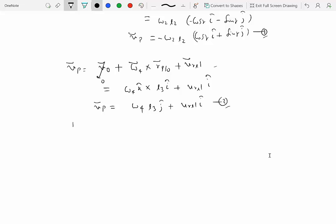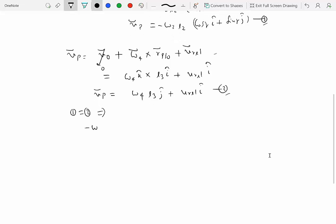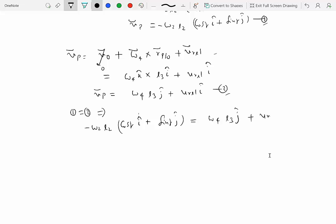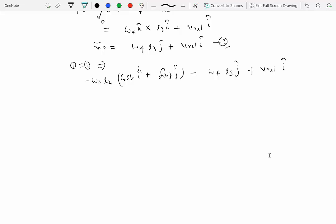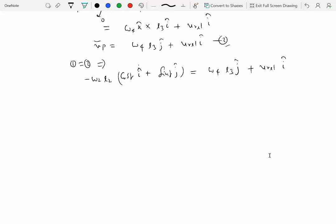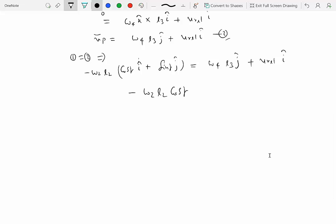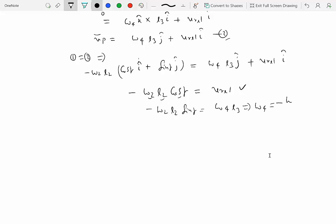Setting equation one equal to equation two: minus omega two L2 cosine gamma I-hat plus sine gamma J-hat equals omega four L3 J-hat plus V relative I-hat. Matching I-hat coefficients: minus omega two L2 cosine gamma equals V relative. Matching J-hat coefficients: minus omega two L2 sine gamma equals omega four L3. Since omega two, L2, and gamma are known, V relative is obtained directly. And omega four equals minus omega two L2 over L3 times sine gamma. That solves the problem.